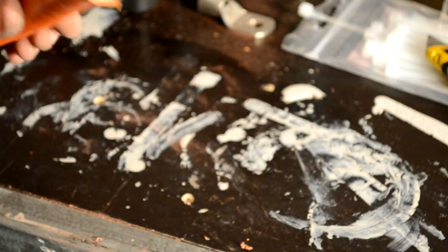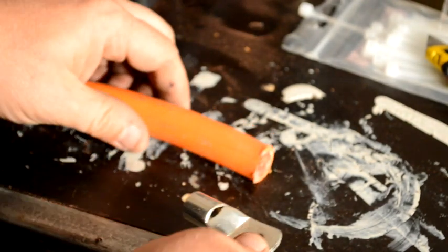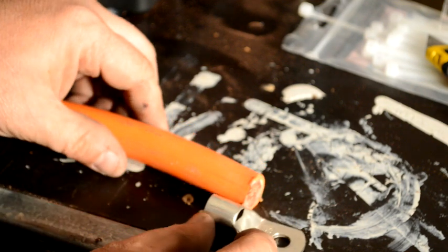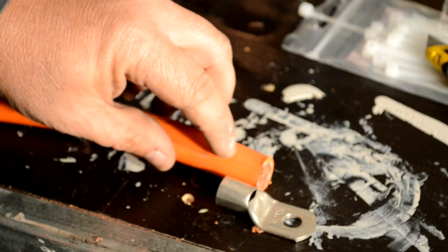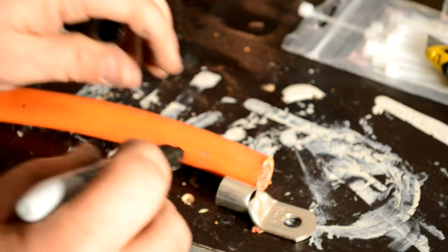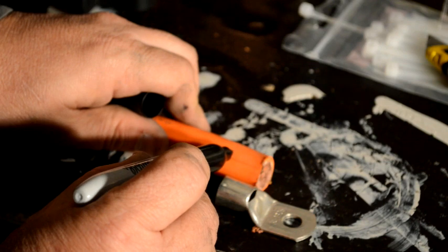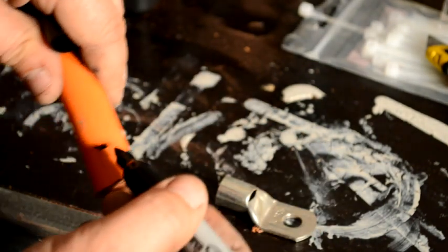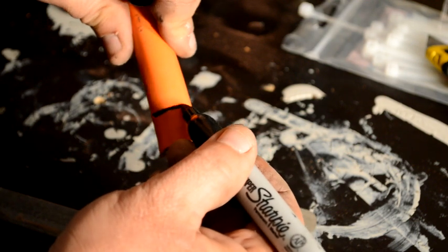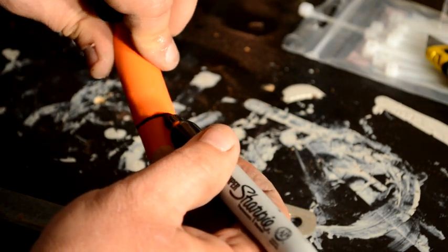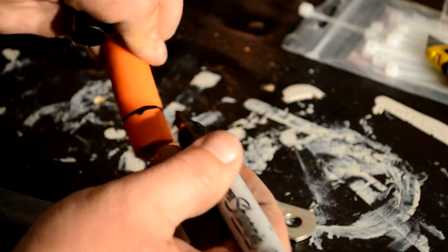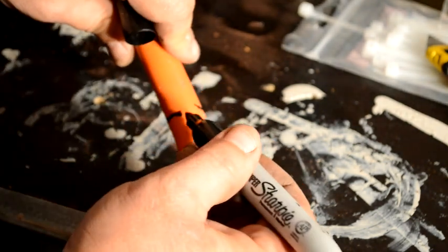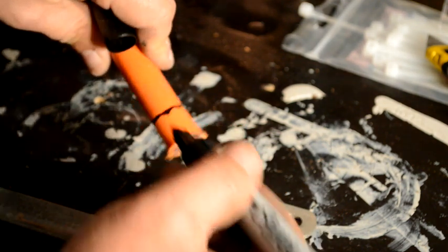The next thing you're going to want to do is grab your lug to gauge how far back you're going to need to strip this wire, and just make a mark around the wire with a sharpie.